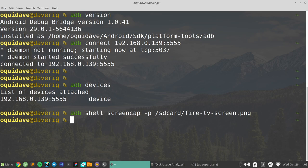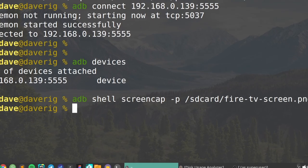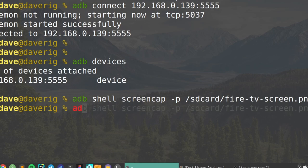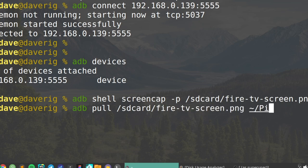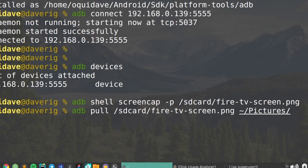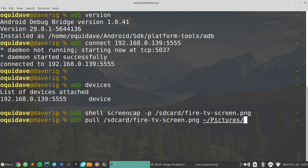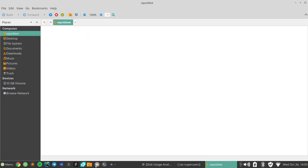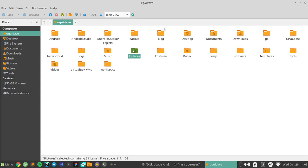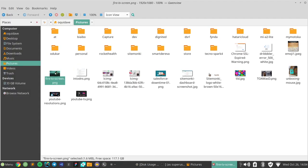To transfer the screenshot from your Fire TV device to your computer, issue the following command: adb pull /sdcard/filename.png /temp. You can change the /temp to the directory on your computer where you want to transfer the screenshots. Navigate to that folder to access your screenshots.